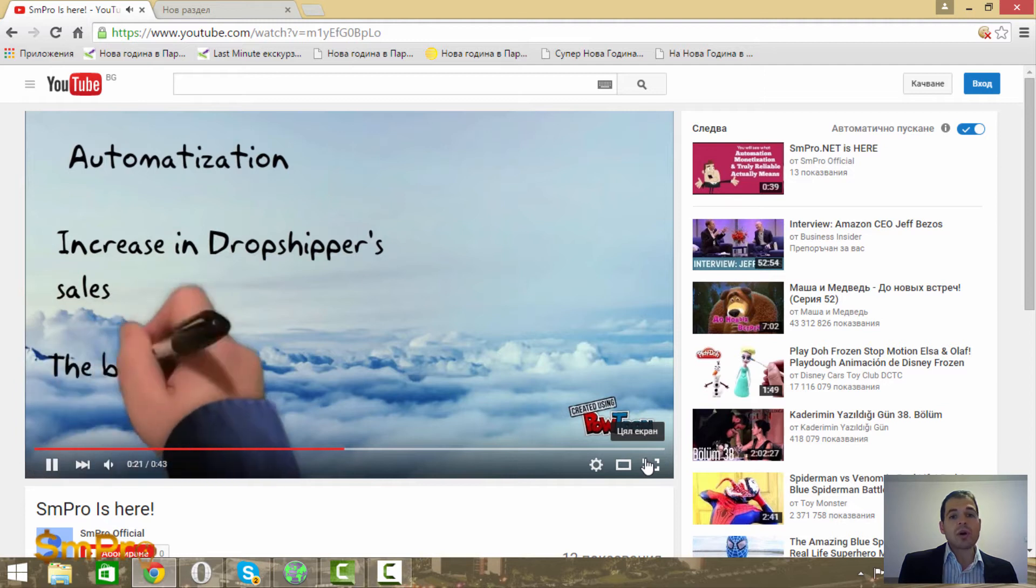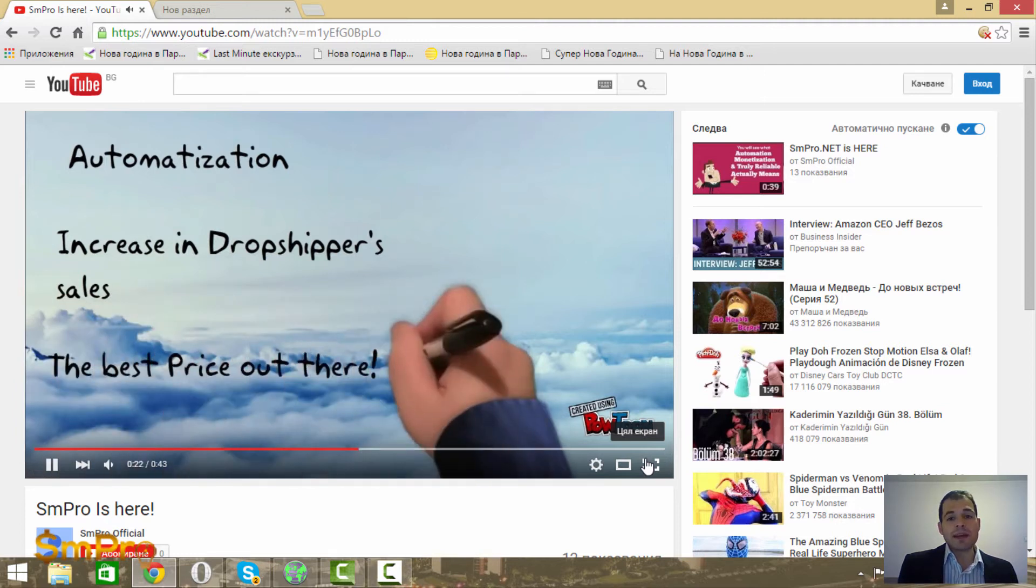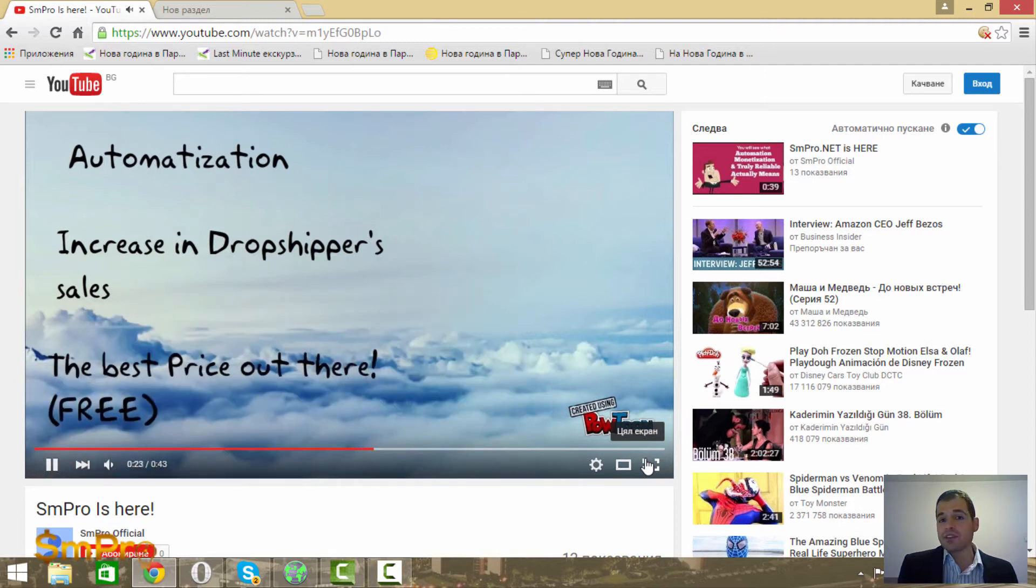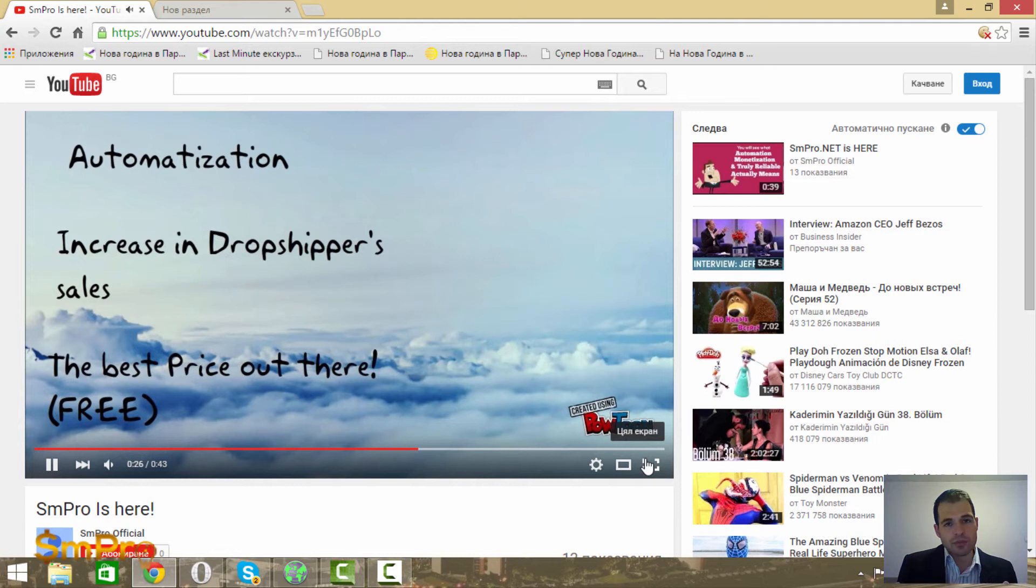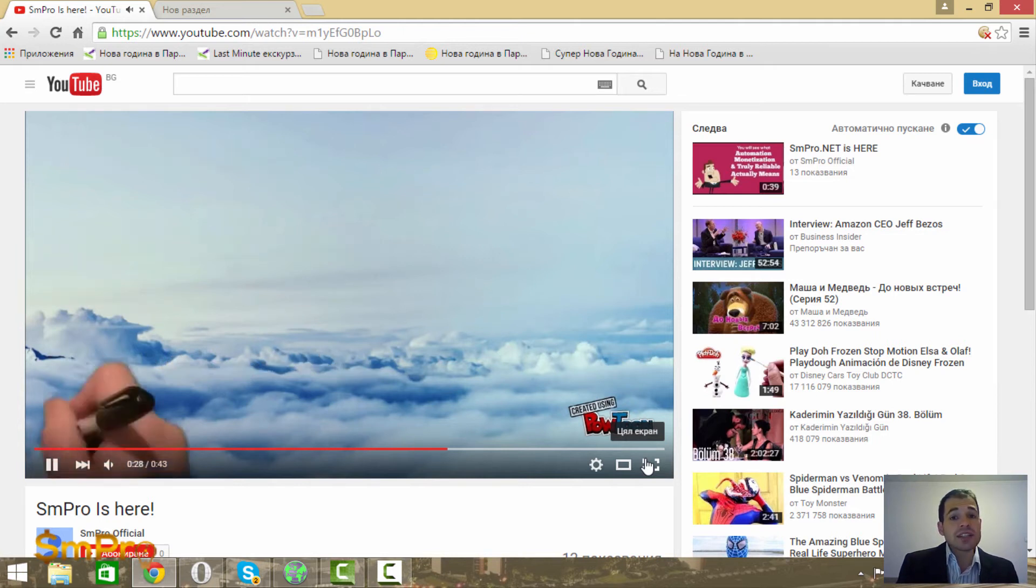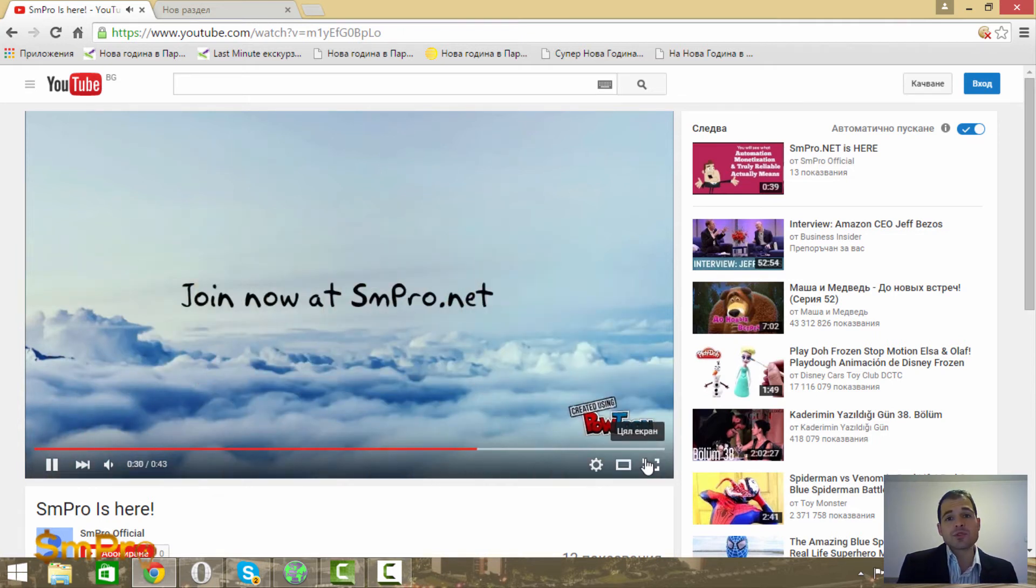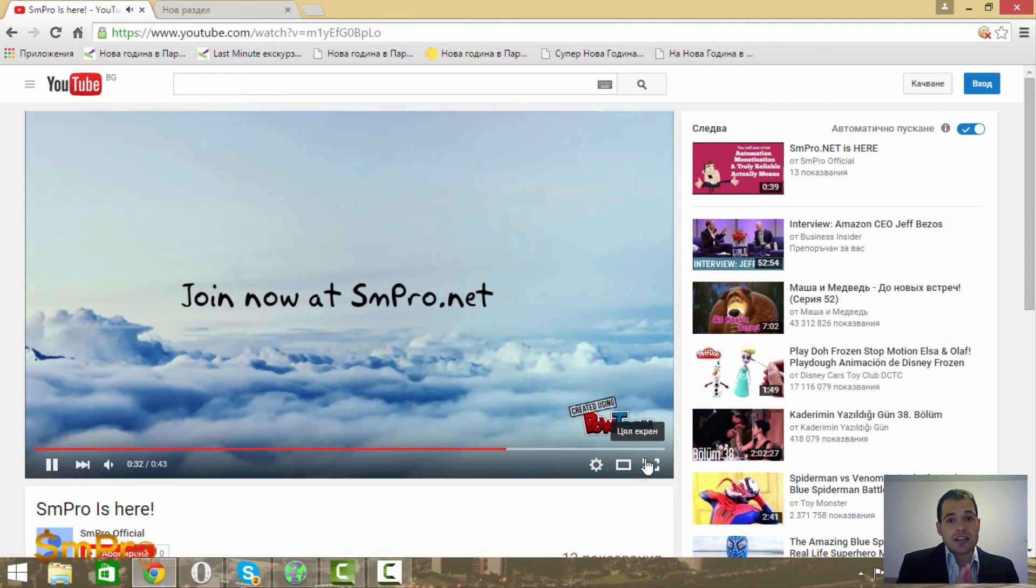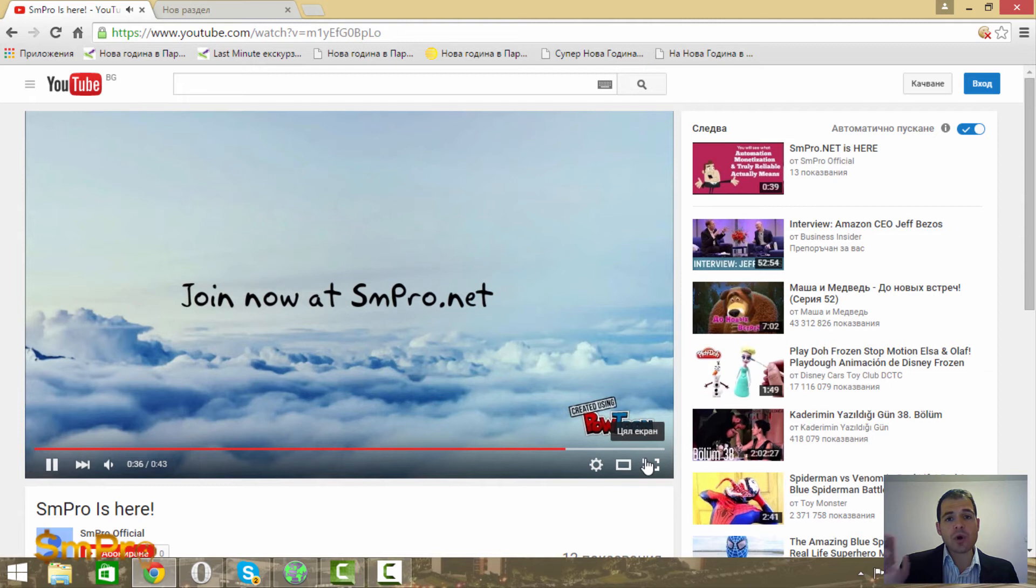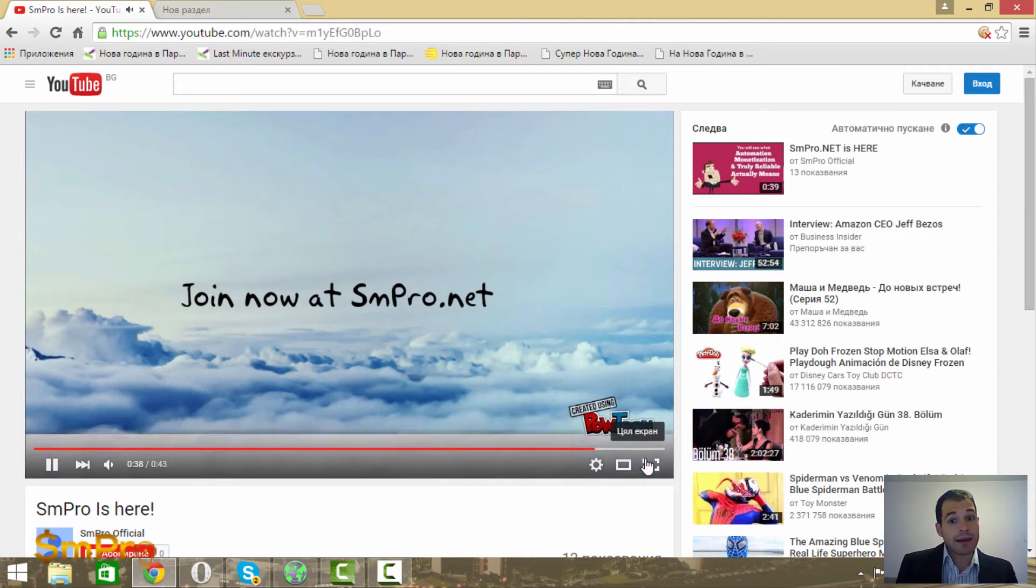Also, we give you the best price ever in the marketplace, just free for you. Our team will assist you, help you joining us, and consult you to be the best. Join now at smpro.net.